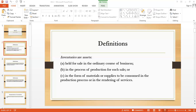Other costs are included in the cost of inventory only to the extent that they are incurred in bringing inventories to their present location and condition. For example, it may be appropriate to include non-production overheads or the cost of designing a product for a specific customer. However, there are certain costs which cannot be part of the cost of inventory and should be charged to the profit and loss account.